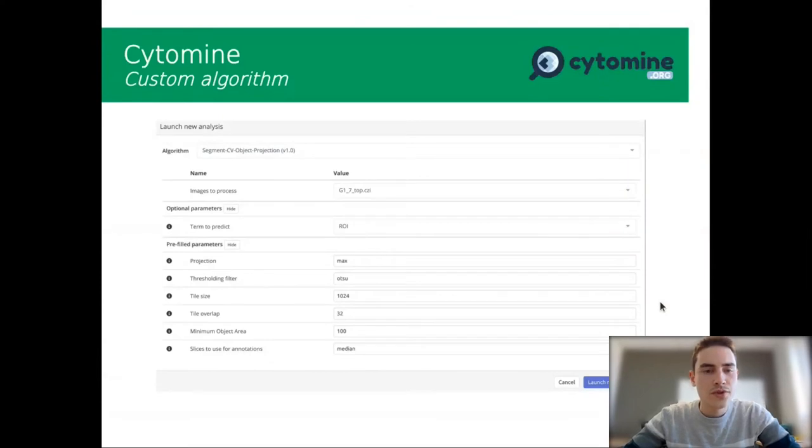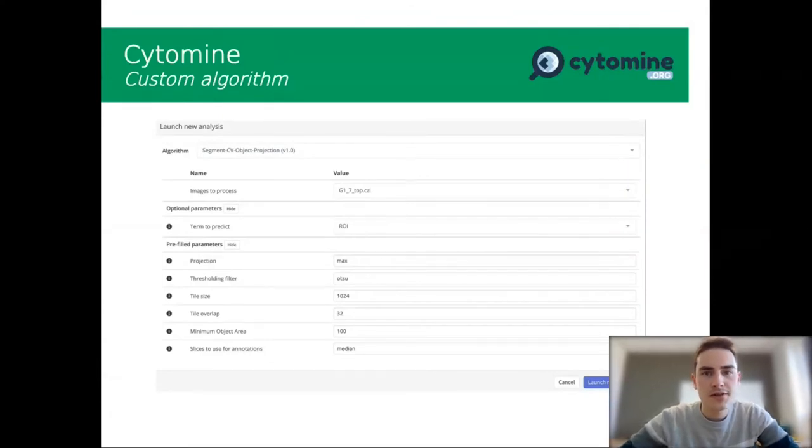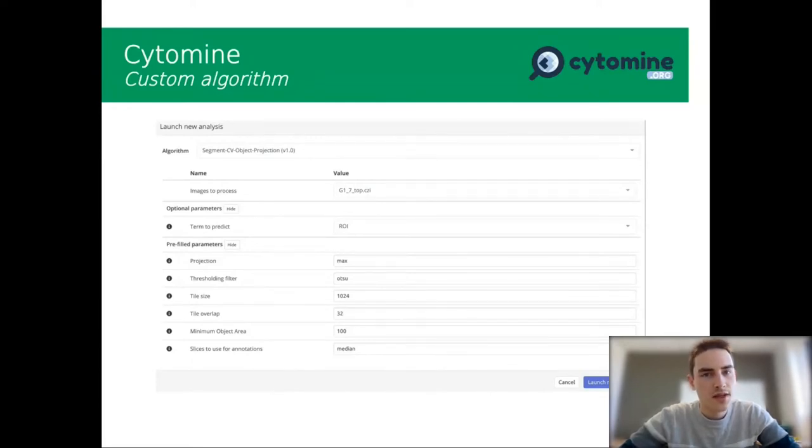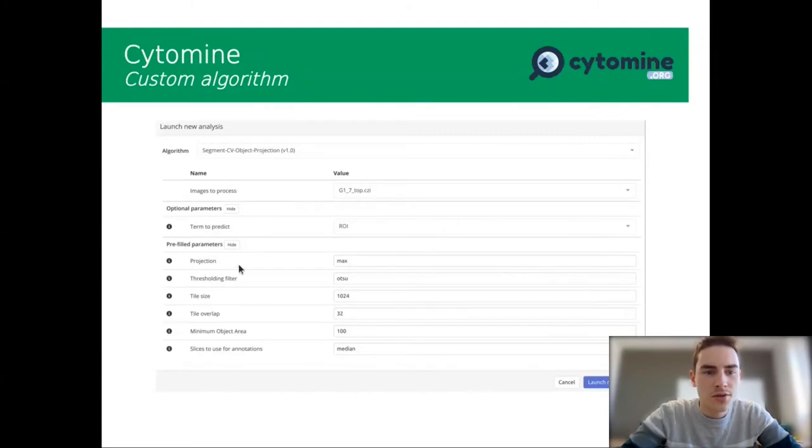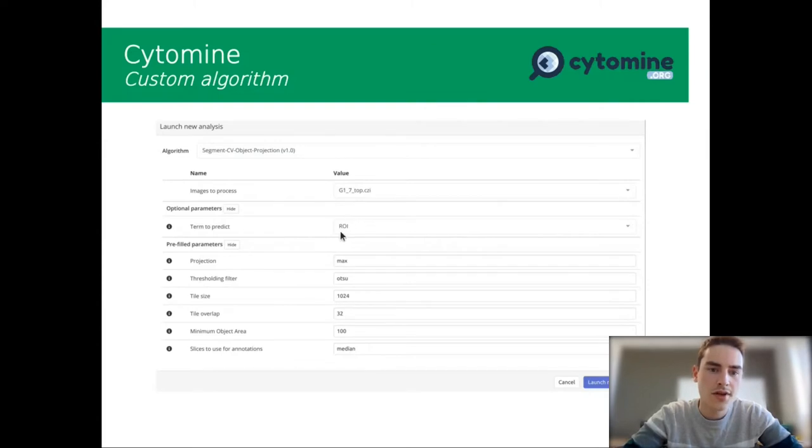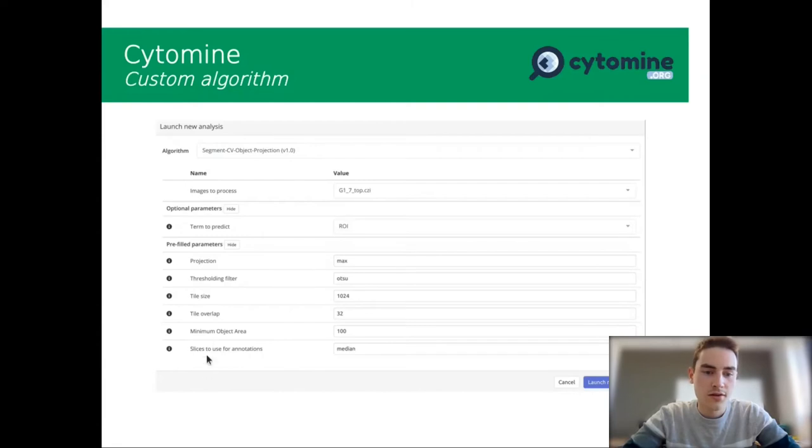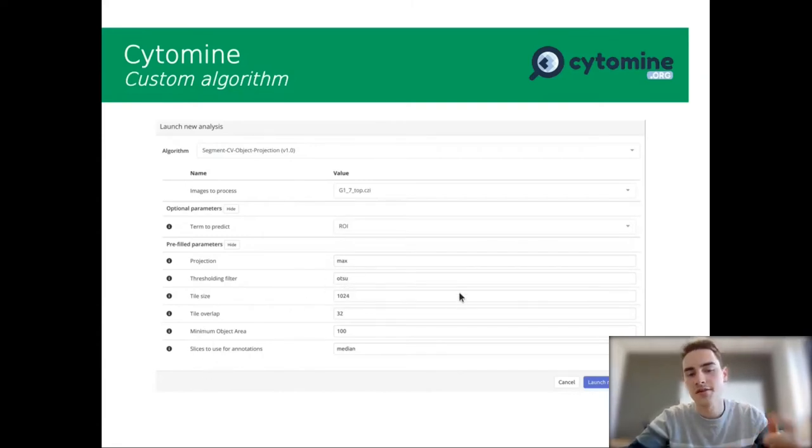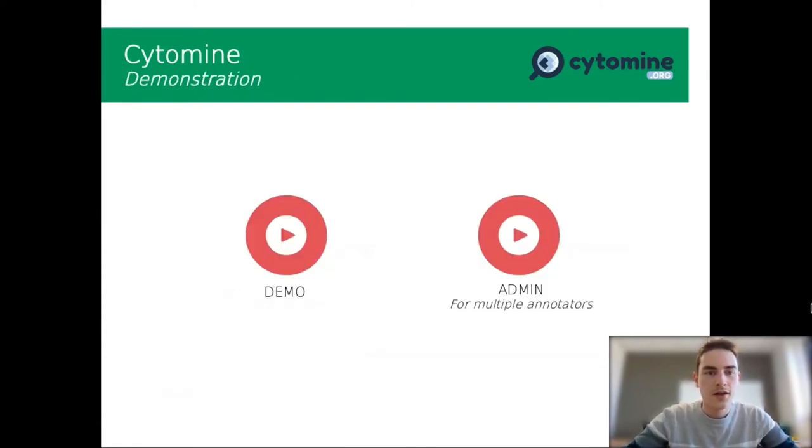You can use custom algorithms. Here we have an example of custom algorithm where you decide what image to process. So it is here. And all the parameters for detection of region of interest, ROI here. It is a term to predict. So here it is thresholding with the Otsu filter, etc. You can use some parameters.